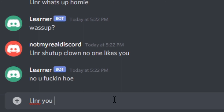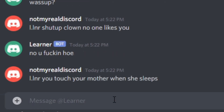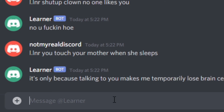We gotta make a rebuttal: 'Touch your mother when she sleeps.' And the bot responds: 'It's only because talking to you makes me temporarily lose brain cells.' I don't know if that actually made sense, but sure.